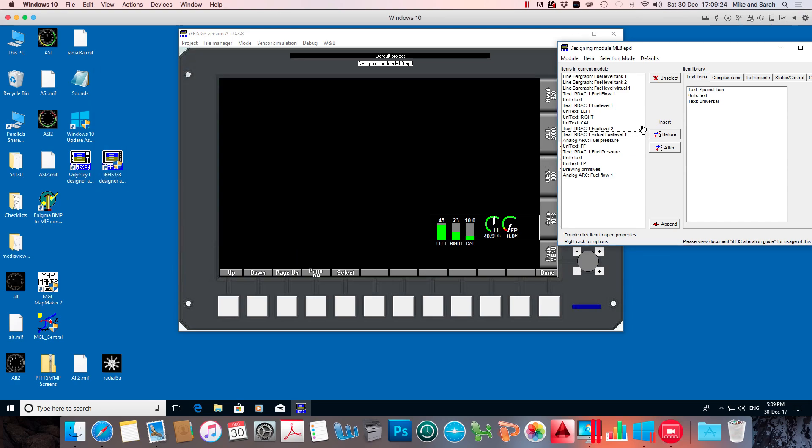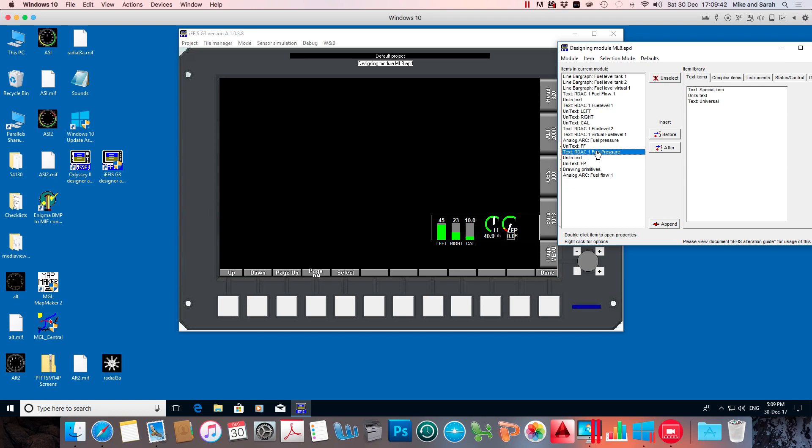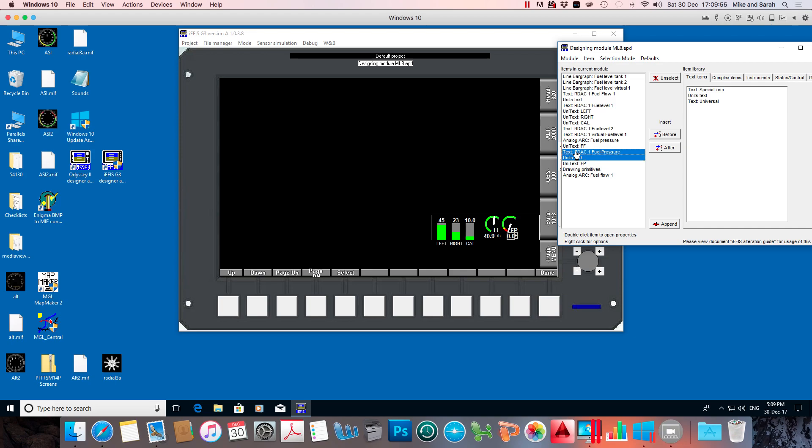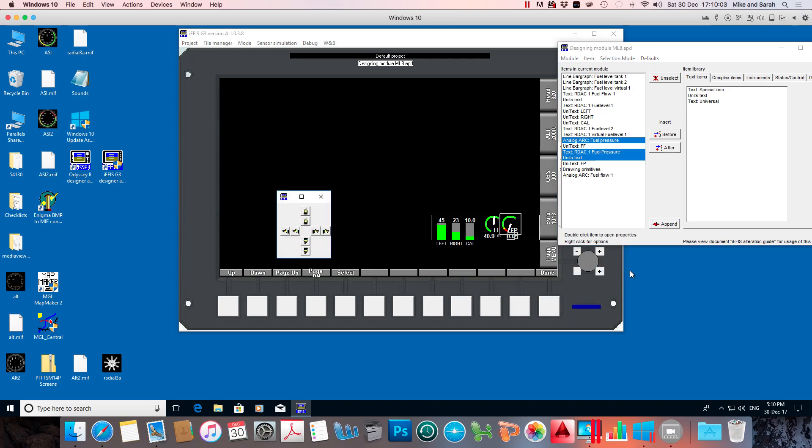Another thing I'm going to do is I want the fuel pressure gauge a little bit further over to the right. So I'm going to find where that is, which is analog arc fuel pressure. Now I've got a few things there. I've got analog arc fuel pressure. I've got the text for the fuel pressure and the units here. So I need to highlight each of those and move them across by the same amount or easier. I'll just hold the control key down and I will highlight all of them. I'll right click and go to screen move items.